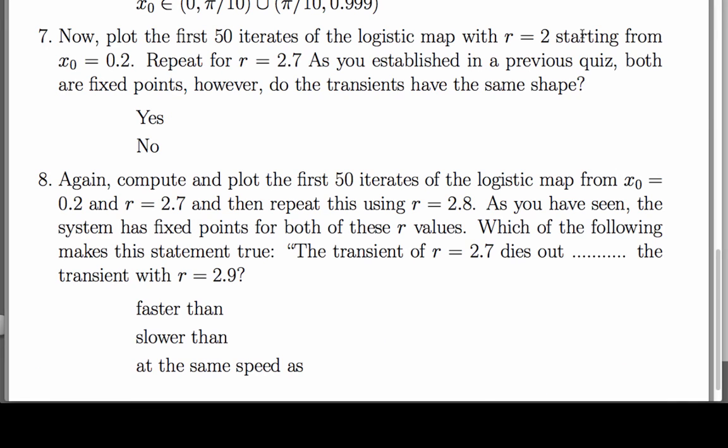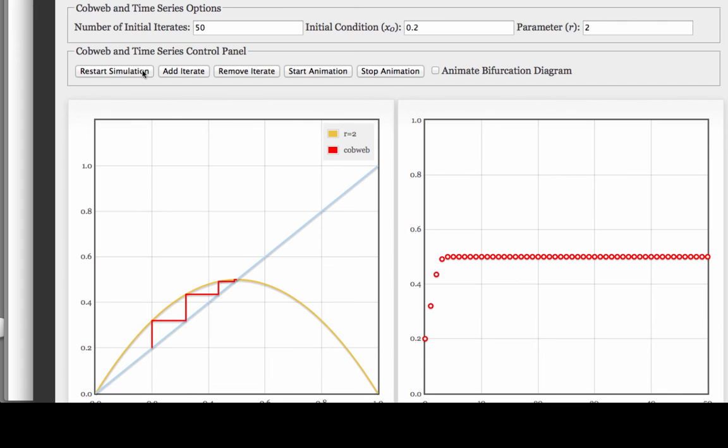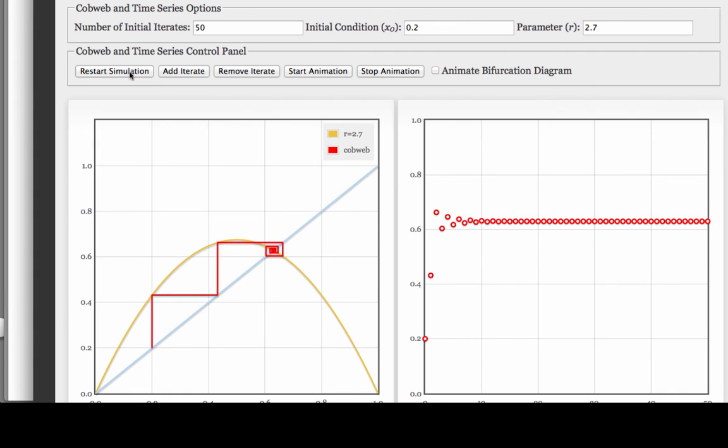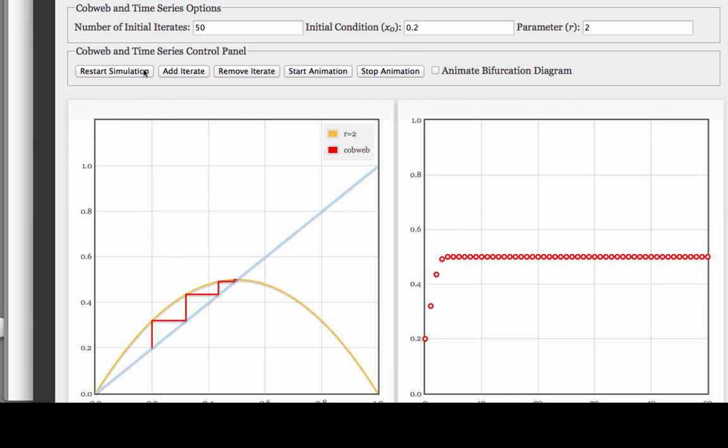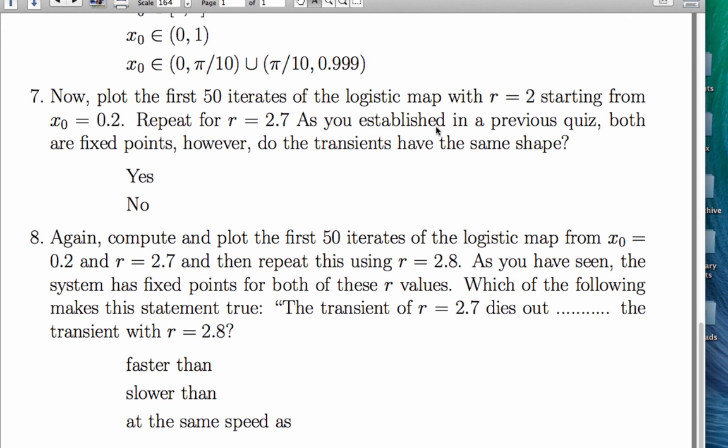Question 7 is about transient shape, and we're supposed to plot the first 50 iterates starting from the same initial condition with two different r values. Let's do that. Here's r equals 2, r equals 2.7. One of those transients has an oscillatory kind of convergence. The other one is a one-sided convergence. And the question was about the transient shape, and they do not have the same shape, so the correct answer is no.